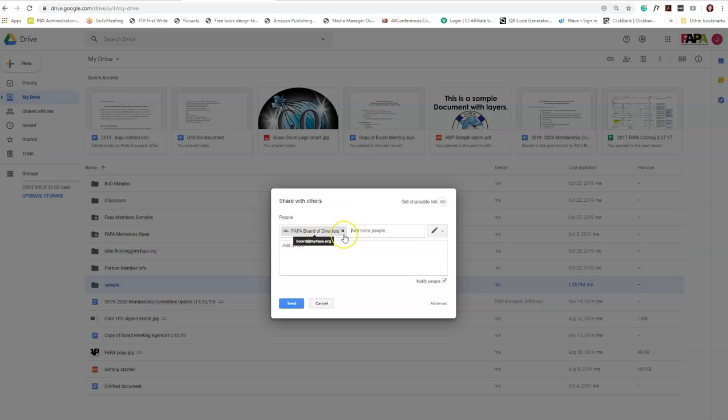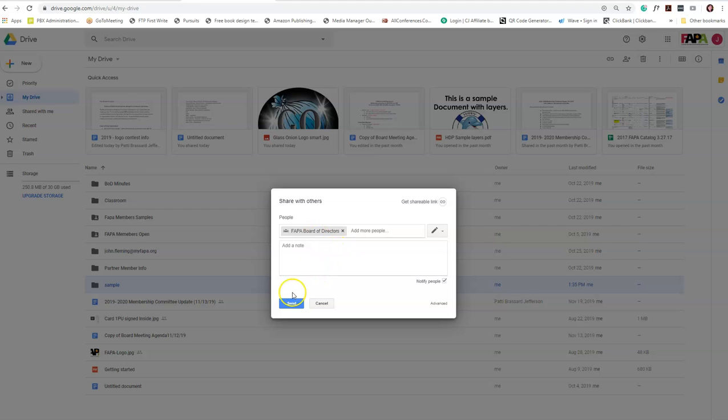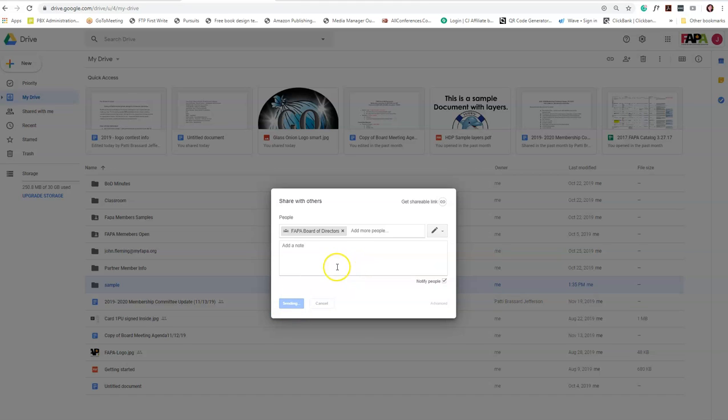It's going to add them, and all I'm gonna do is click send. That will include everybody who's on the FAPA board of directors. Once you click that, an invitation has gone out to everybody in their emails, and you'll see it says sending because it's sending an invitation to those members to accept.